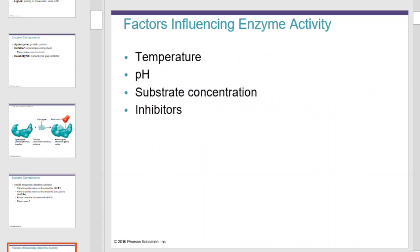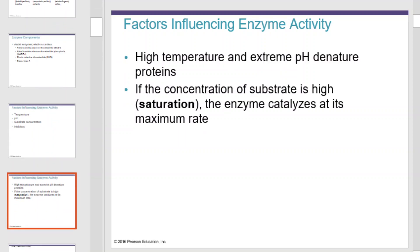Enzymes are sensitive to temperature and pH. All enzymes have fixed temperatures and pHs that they work best at. Violating the specific temperature and pH that an enzyme works best at can reduce enzyme activity and or lead to denaturation. Substrate concentration is also an issue for enzyme activity. The amount of time an enzyme must spend looking for a substrate impacts the reaction rate. Inhibitors can also influence enzyme activity, sometimes competing for the same active site on an enzyme, preventing it from doing its work. If the concentration of substrate is high, saturation can occur, and the enzyme catalyzes at its maximum rate.